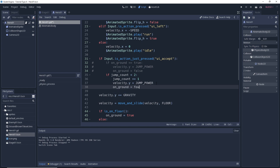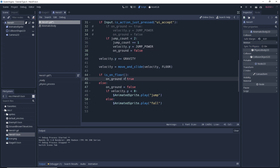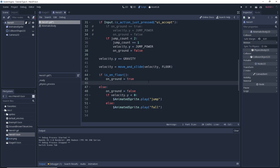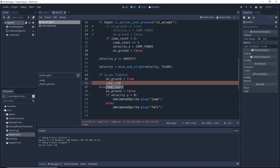Now let's go down to the is_on_floor() check. If we're standing on the floor we want to be able to do the full double jump again. So if we've jumped a bunch of times and added to our jump_count, we want it to reset when we hit the floor. So under the if is_on_floor() block, we set jump_count back equal to zero.